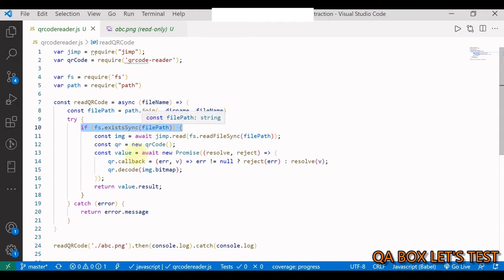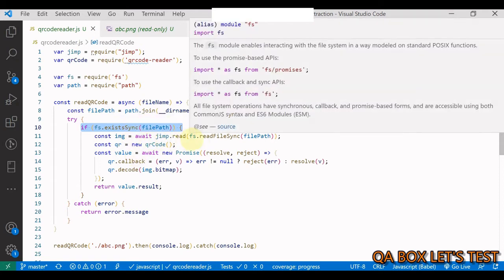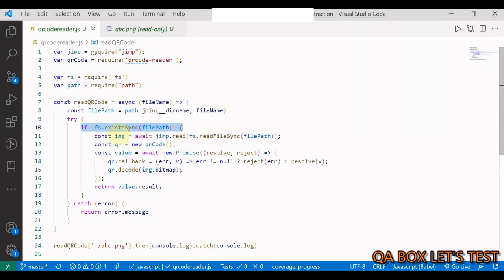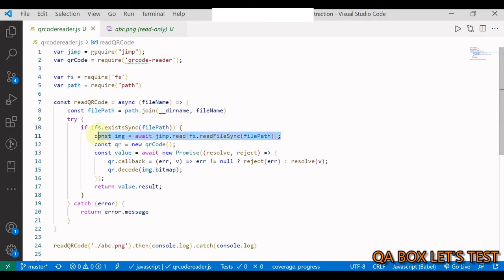Now we are using try and catch because we are working with files. The first thing in the try we are doing is if the file exists at this path, then we read the file using jimp.read. This gives us the buffer.